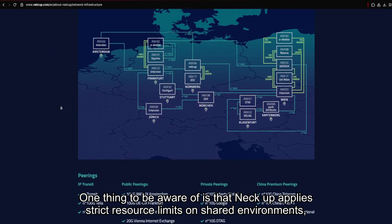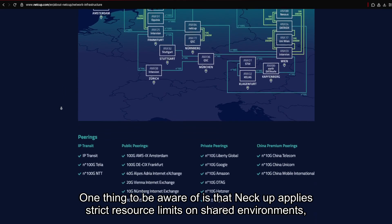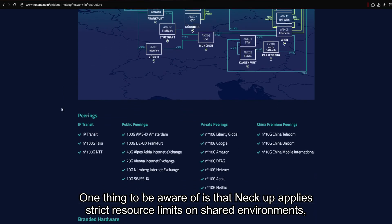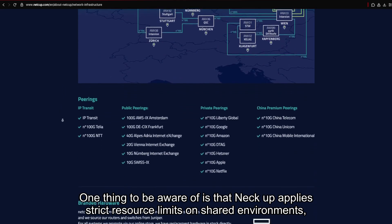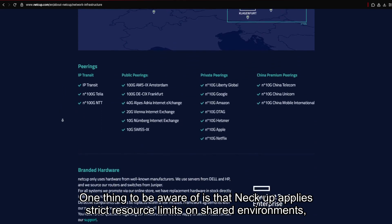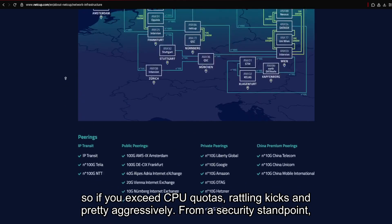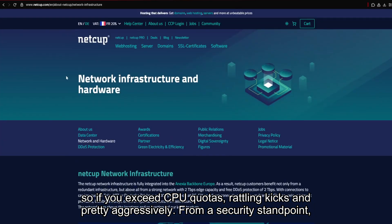One thing to be aware of is that NECUT applies strict resource limits on shared environments, so if you exceed CPU quotas, throttling kicks in pretty aggressively.